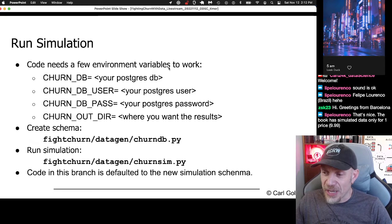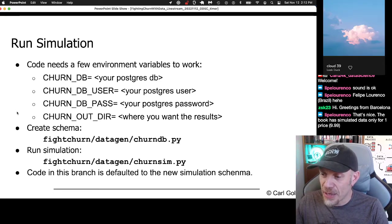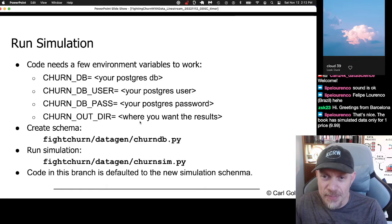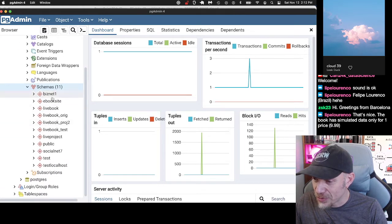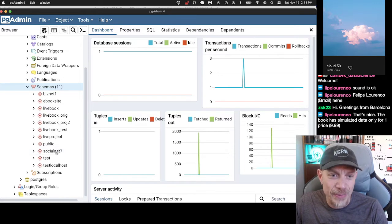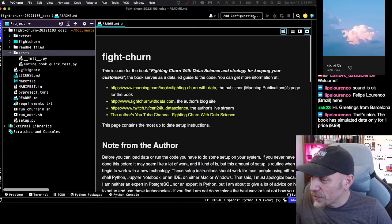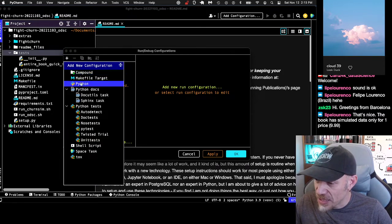To run this simulation, first we need to set a few environment variables and then run this script, which will create the schema. You need a Postgres database set up already. I'll show you mine in PGAdmin — these are my schemas: biznet, ebook site, and various other things I've worked on. I'm going to add a configuration to run that first script, which is going to create the database.